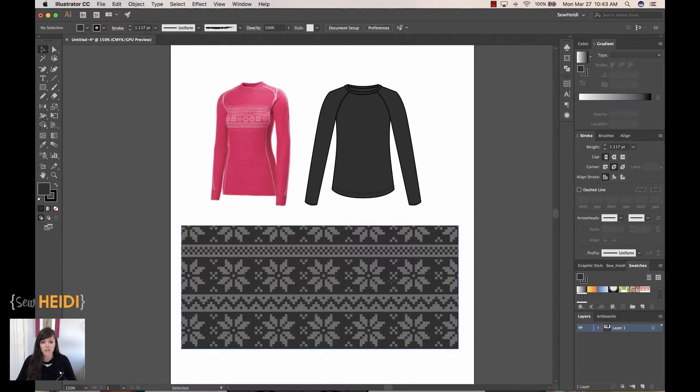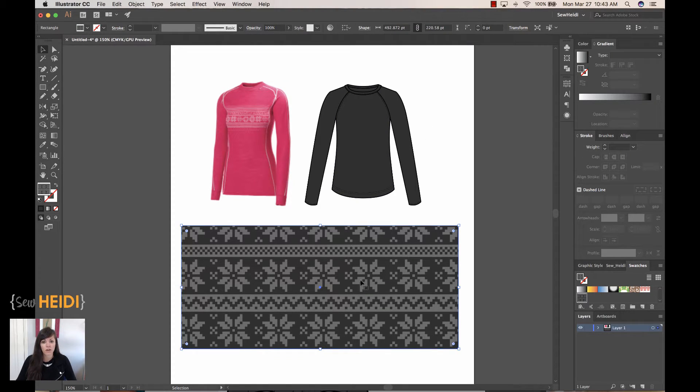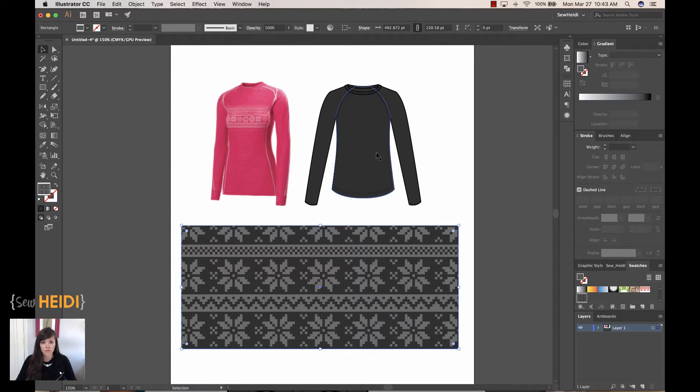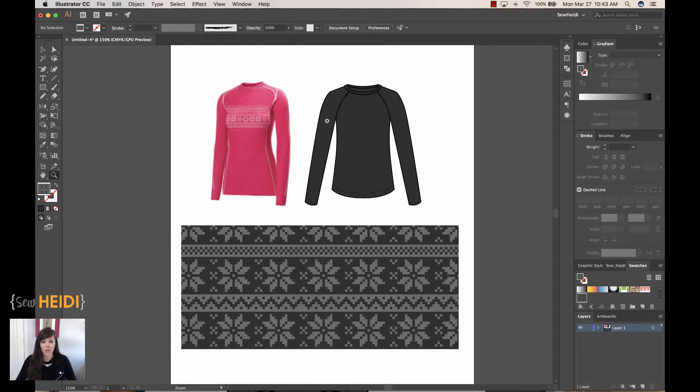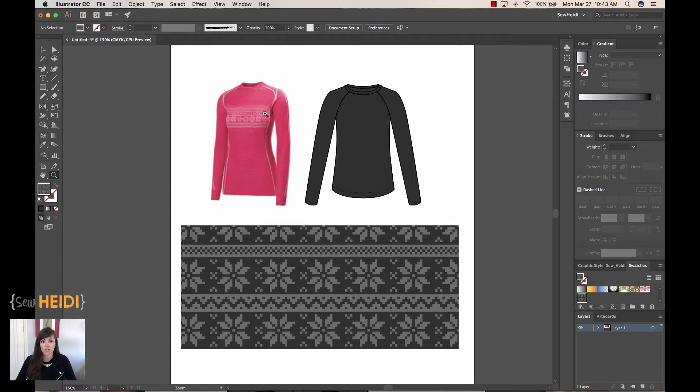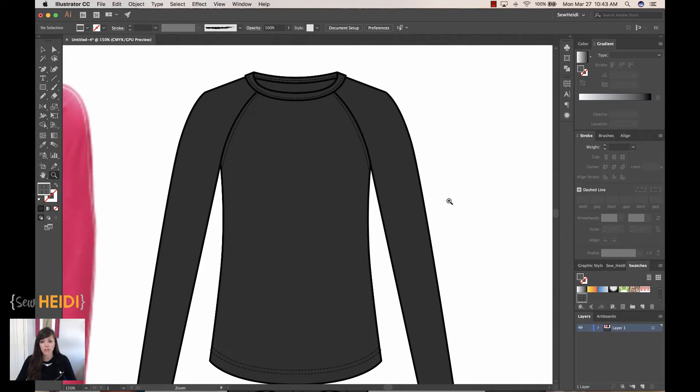So what I've got here is I've got just this basic fair isle pattern, and I've got a long-sleeve garment to kind of mock up the example that she requested. So let's take a look.